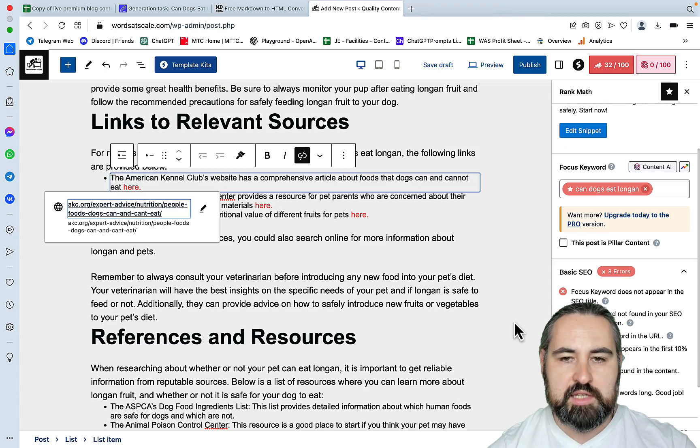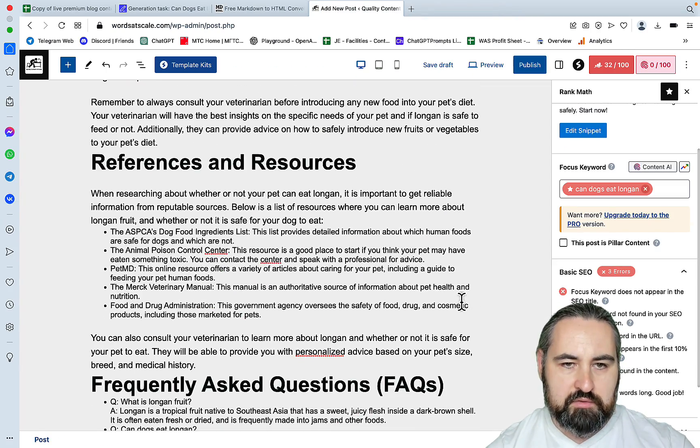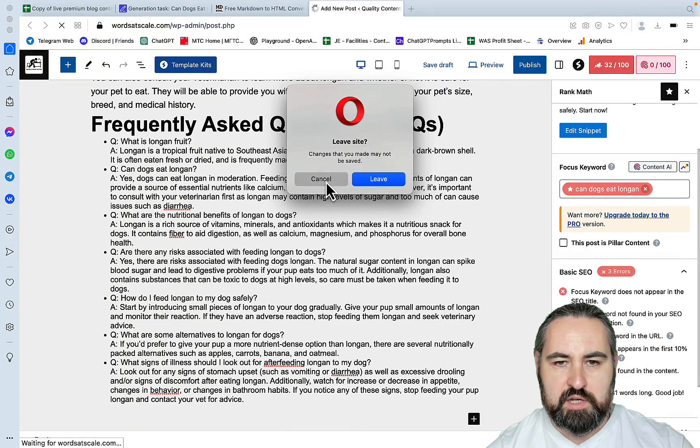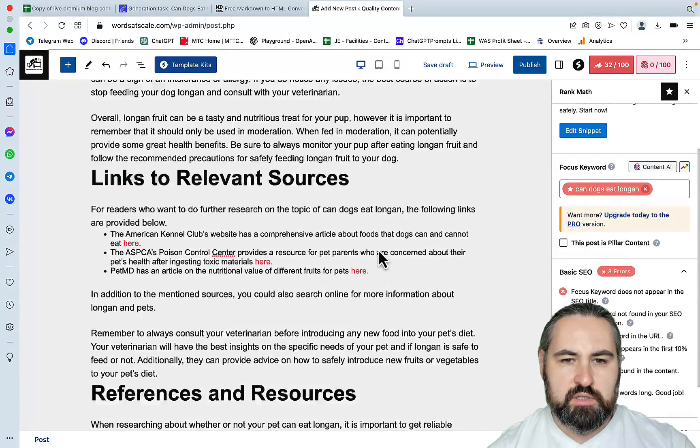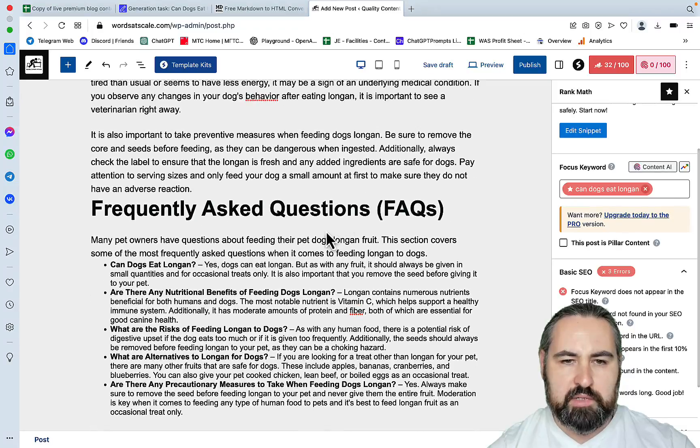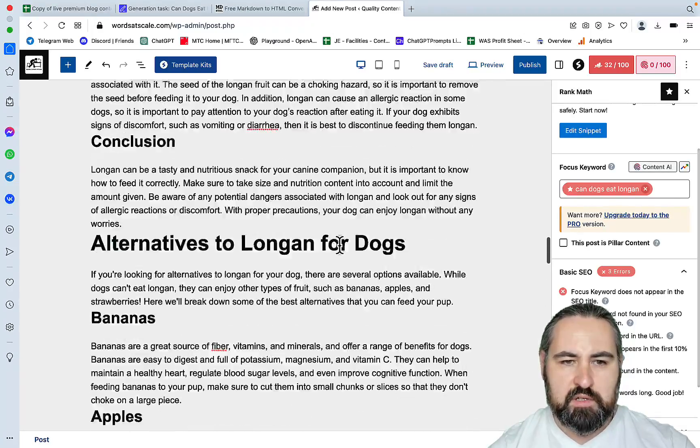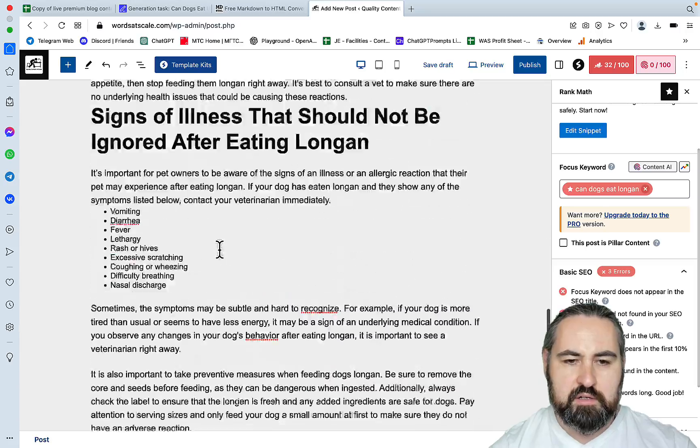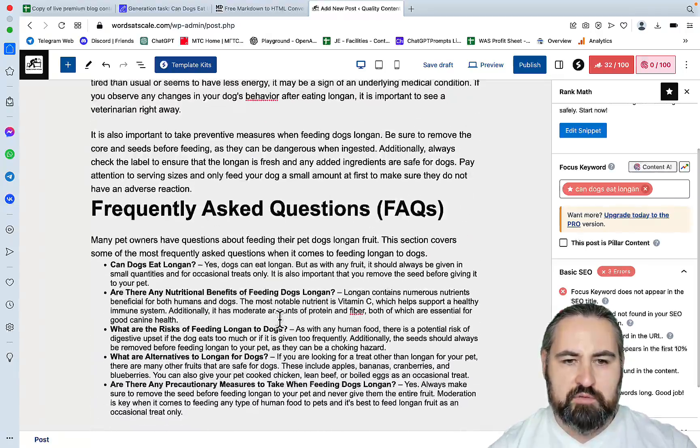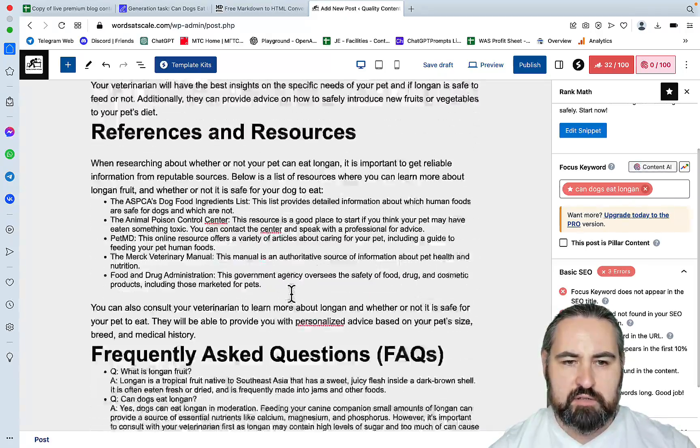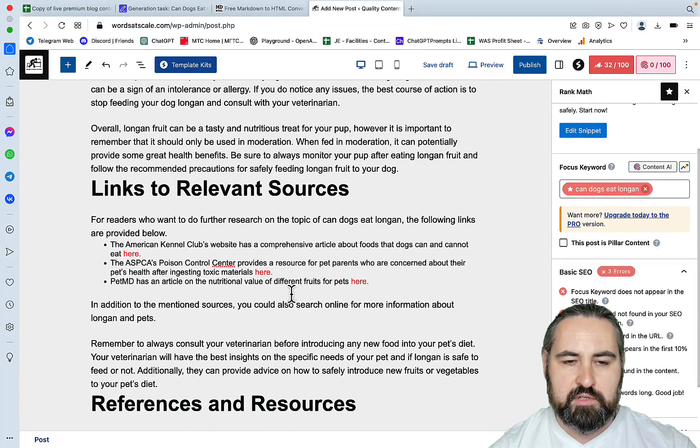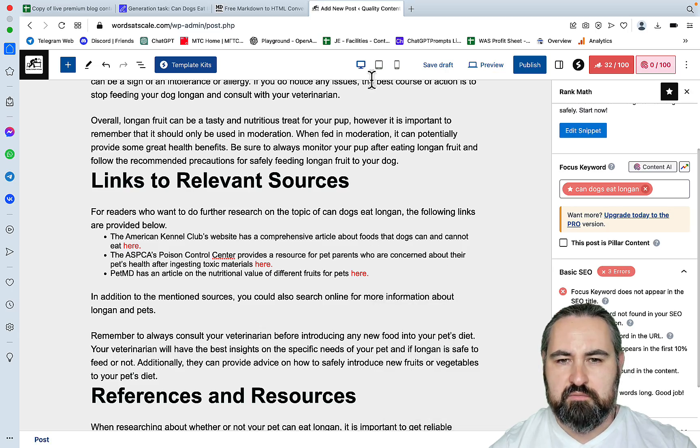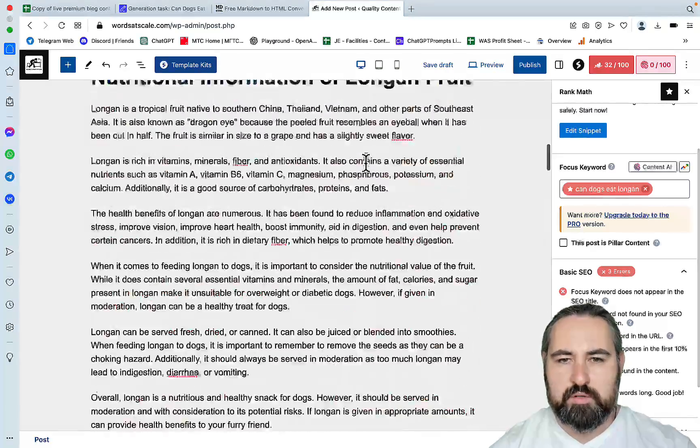And again references and resources, and frequently asked questions. So I'm confused. Frequently asked questions, references, conclusion, frequently... so we have two conclusion paragraphs, this one here and this one here. We have two frequently asked questions sections, and we have two references and resources sections. And we have links to relevant sources which is the same thing. So this is quite weird.